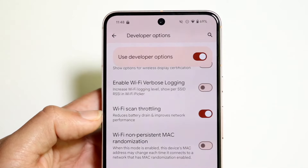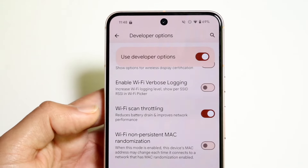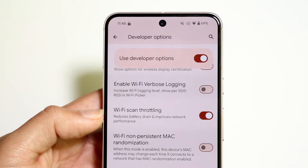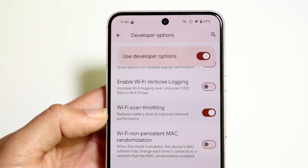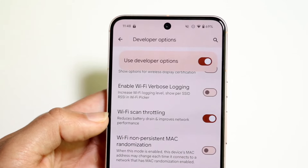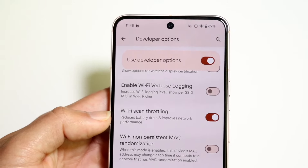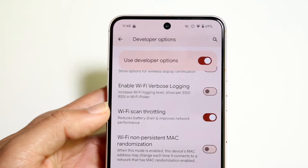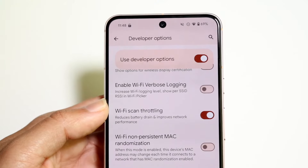Wi-Fi scan throttling is another really cool one. What this does is it reduces your battery drain and improves your network performance — it's kind of a two-in-one. I think it stops your phone from constantly scanning for different Wi-Fi networks around you, so that's a really cool one I recommend enabling as well.